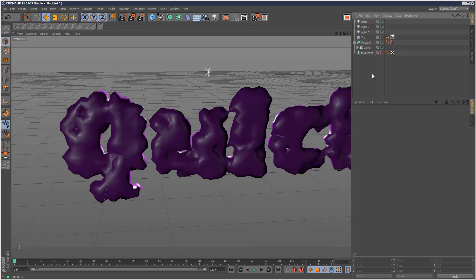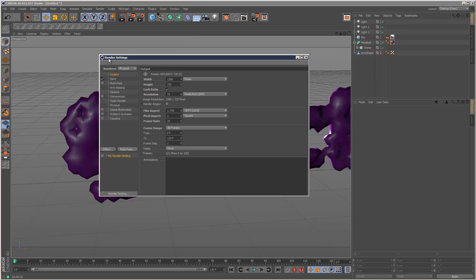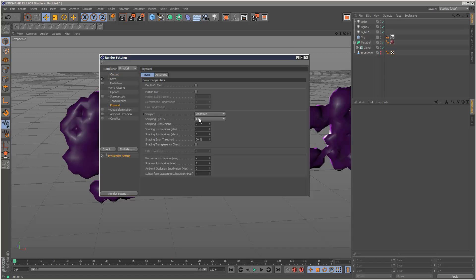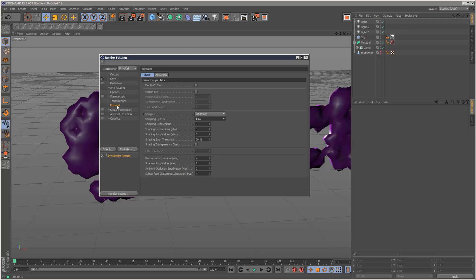Now, another very important point is, make sure the renderer is set to physical, not standard. Make sure you're using physical. And just use the low sampling quality to begin with. And just before you render your final scene, switch it to high. But low is good for now. So that's very important.